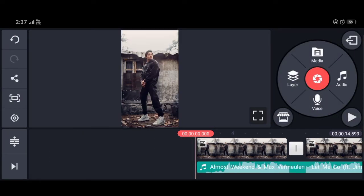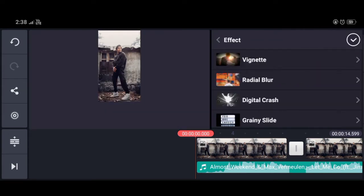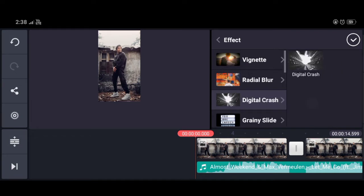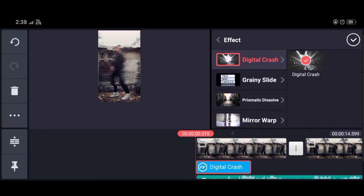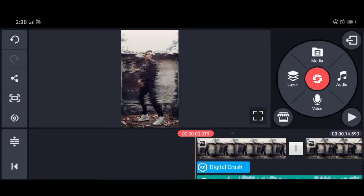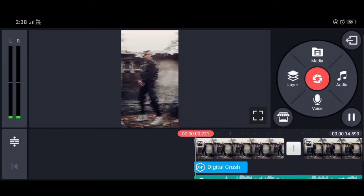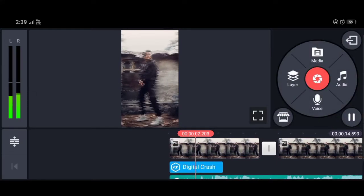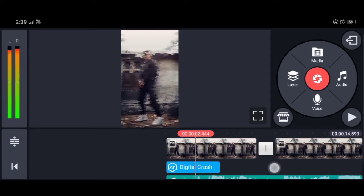You have to adjust the effects. The third option is the digital crash — you have to use it. When it comes down, you have to put it at the starting and zoom it. Put it at the starting when it comes down and you will see the photo clear.